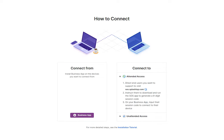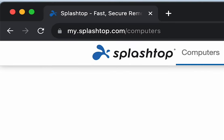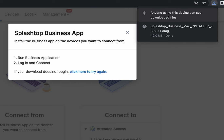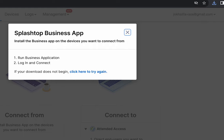The first step in using Splashtop is to install the Business App on the computer you are connecting from. To install, log into your account at my.splashtop.com. From here, you will be prompted to install the Business App on the devices you want to connect from by clicking on the purple icon that says Business App. Clicking here will automatically download the latest version of our Business App so you can install it to your computer.